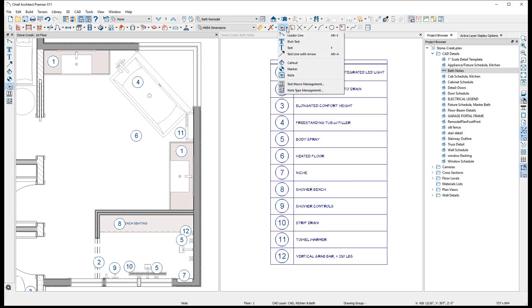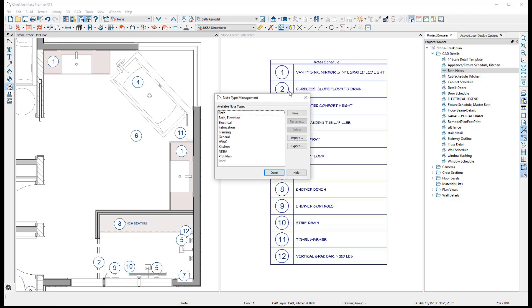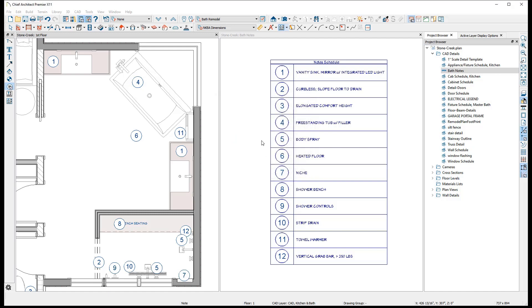This can be done by opening the Note Type Management dialog. This lists the note types available in both Note Specification and Note Schedule Specification dialogs. Feel free to add or remove as many types of notes as you need here. Keep in mind that you will not be able to delete a note type if it is used in a default.